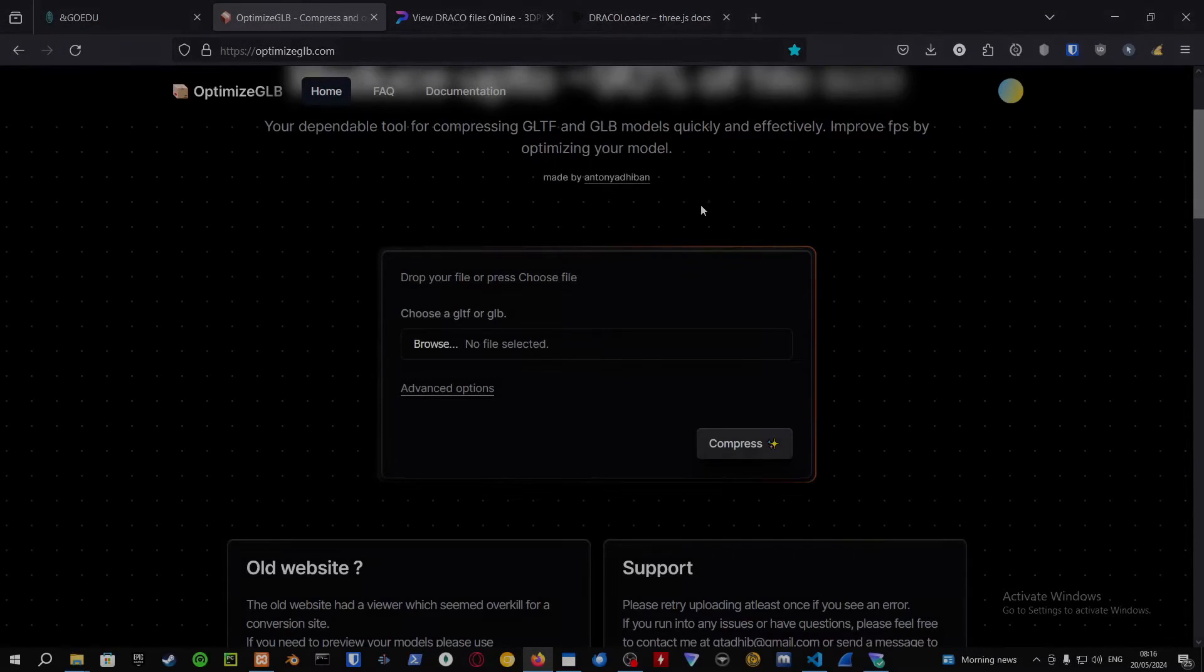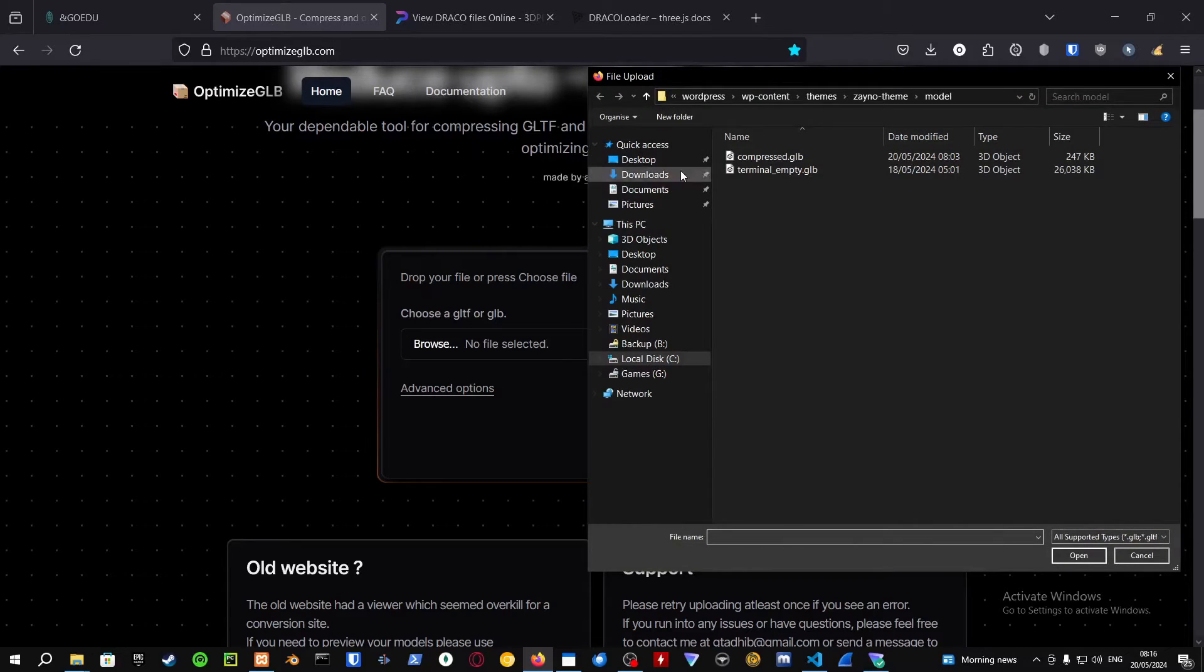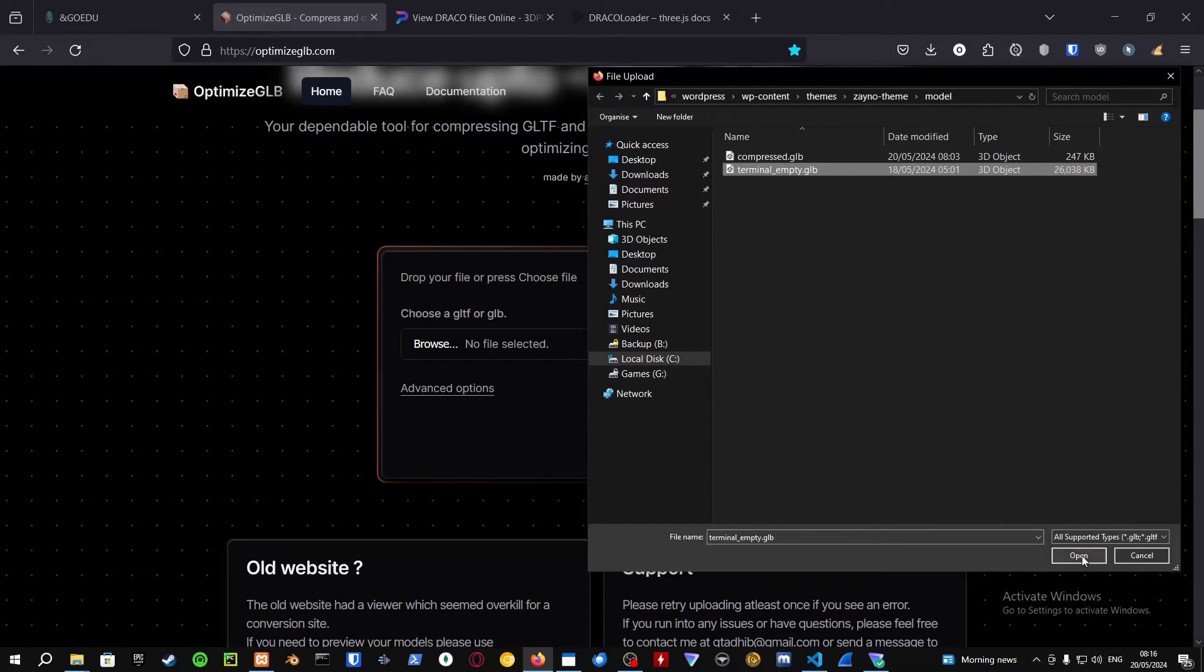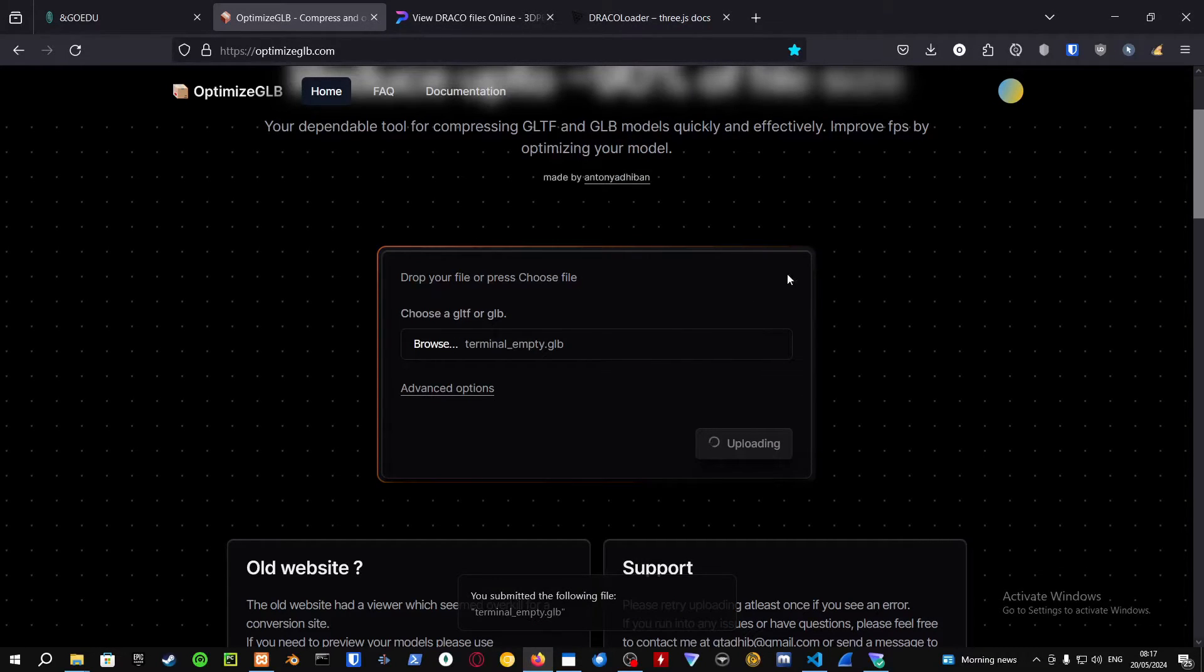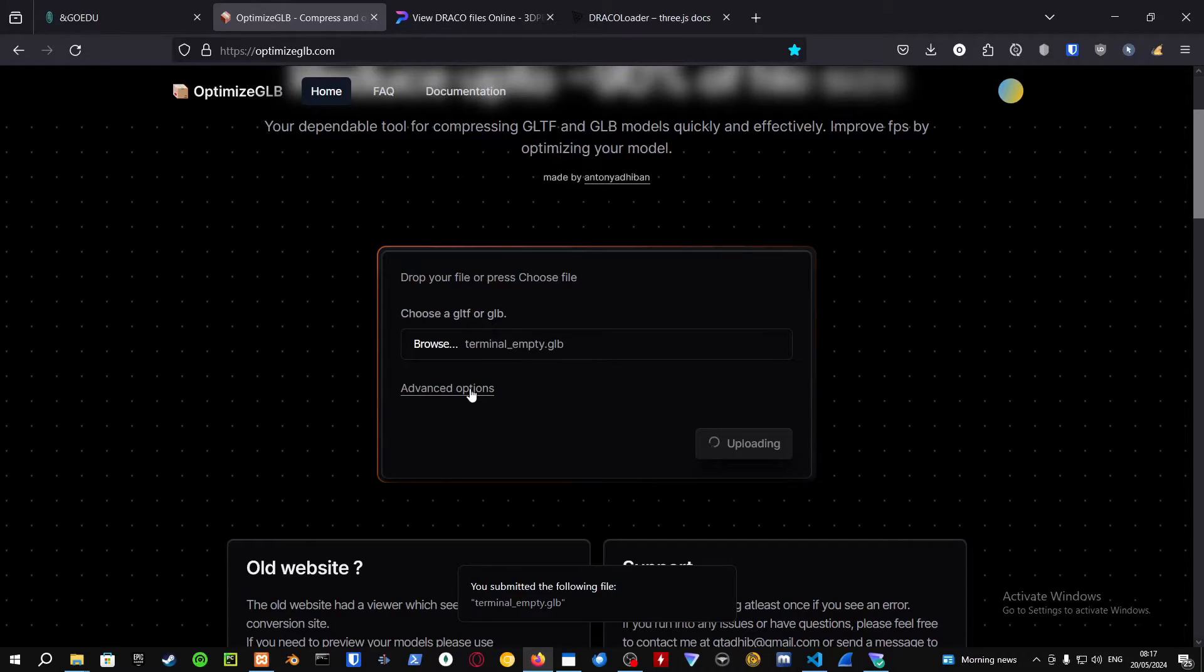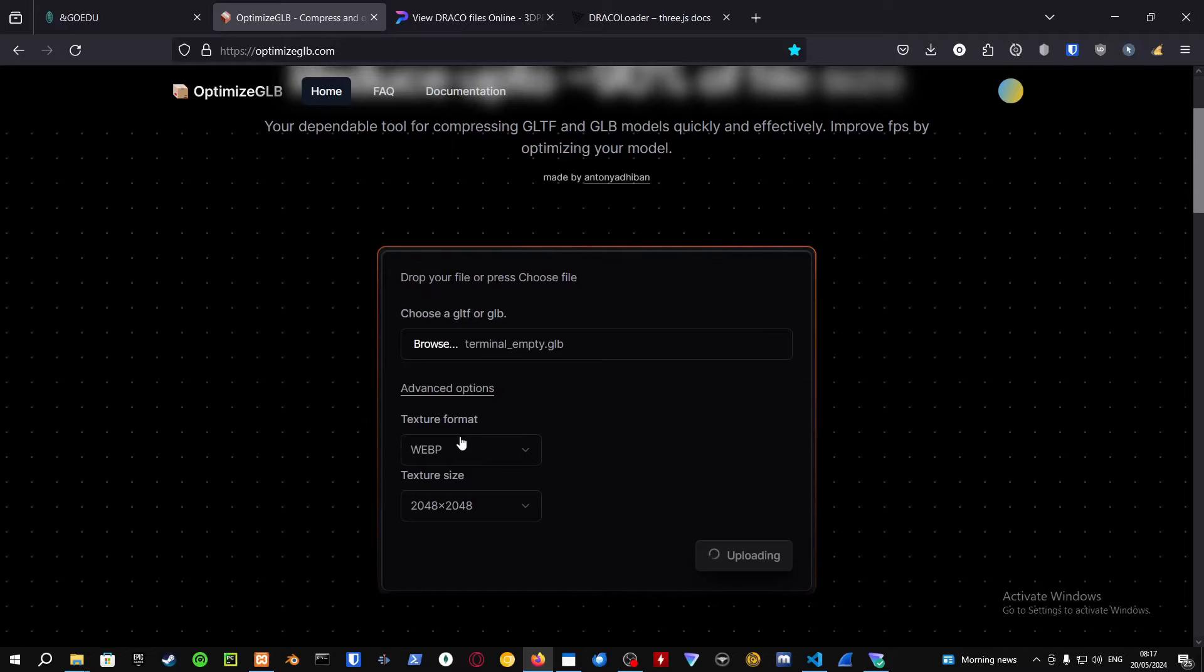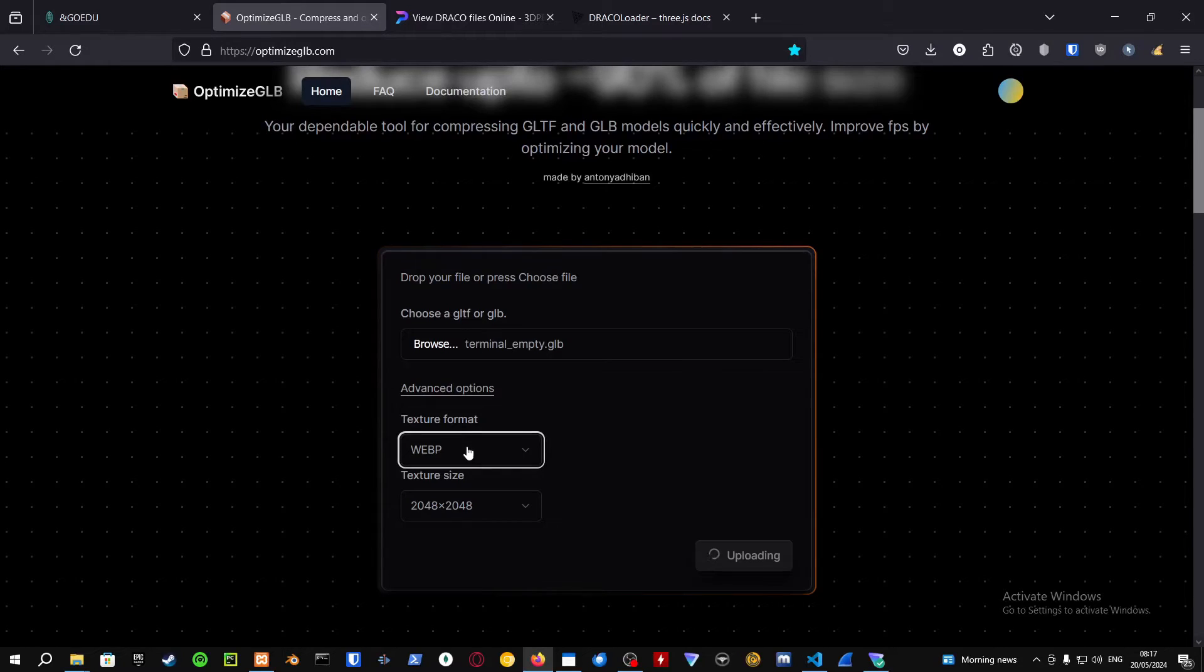In order for you to optimize your GLB or GLTF files, just go into optimizeglb.com and select the file you want to compress. As you can see, terminal_empty.glb. If I compress this one it's just going to take a second. You can also add advanced options like texture format of the images. I have selected WebP.